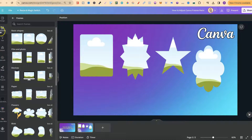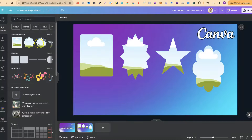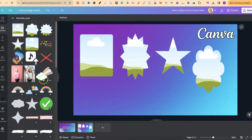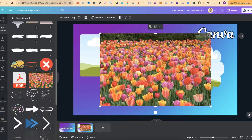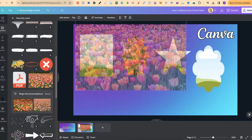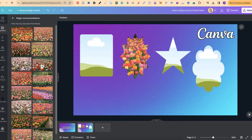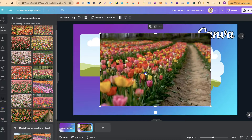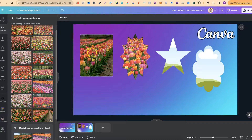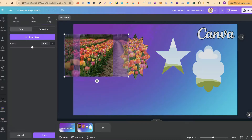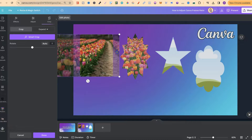Now if we go over to Elements again, let's go ahead and take some photos. Let's just go into Recently Used and go to here. So now if we take this and put it into the frame we can see it doesn't actually affect the photo. Let's go ahead and take this one as well and put that in there. If you want to adjust your photos in frames, all we have to do is double click on them and then we can adjust just like that.